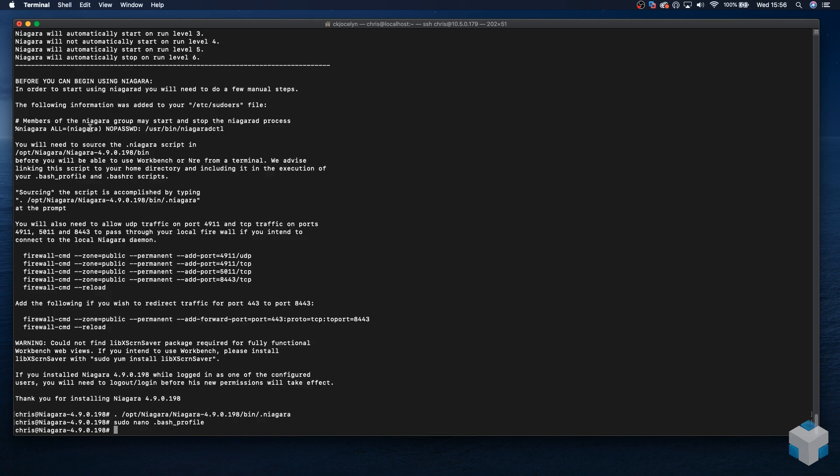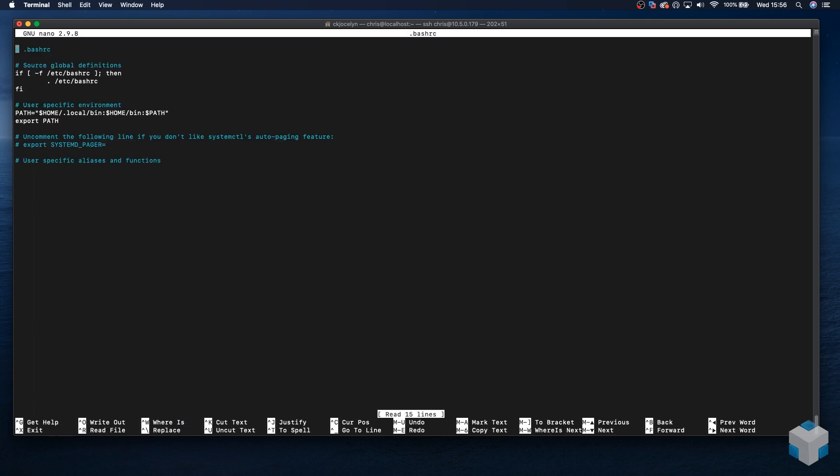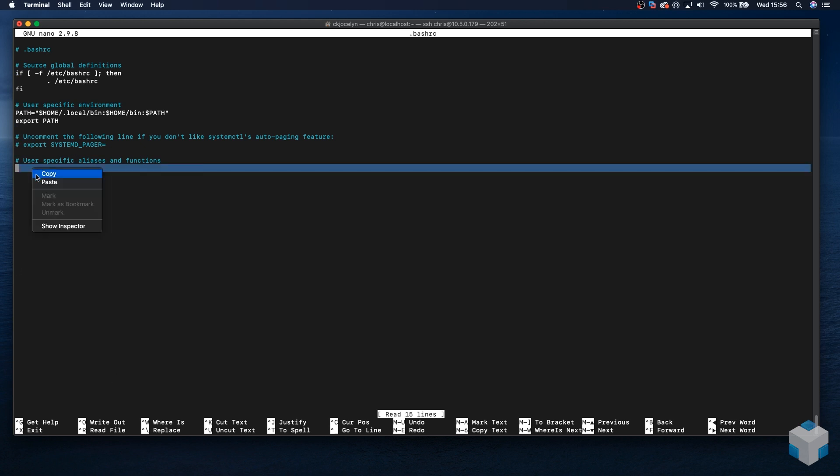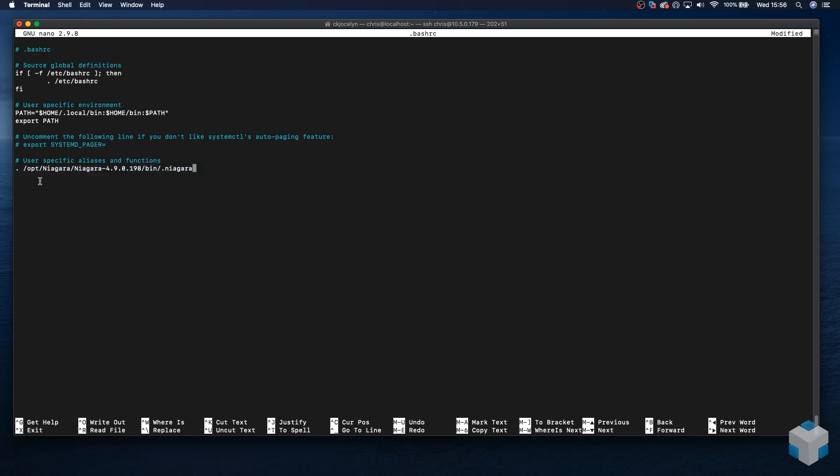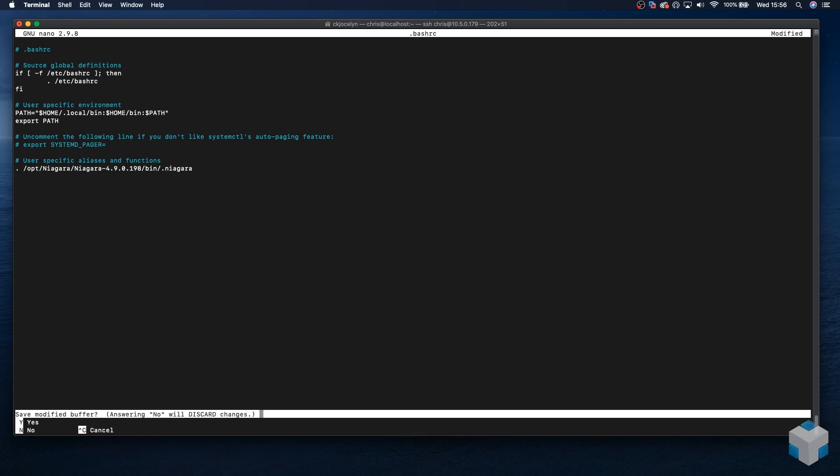And next, we add that to the bash RC profile. Scroll to the last line and paste. Save it. Yes.